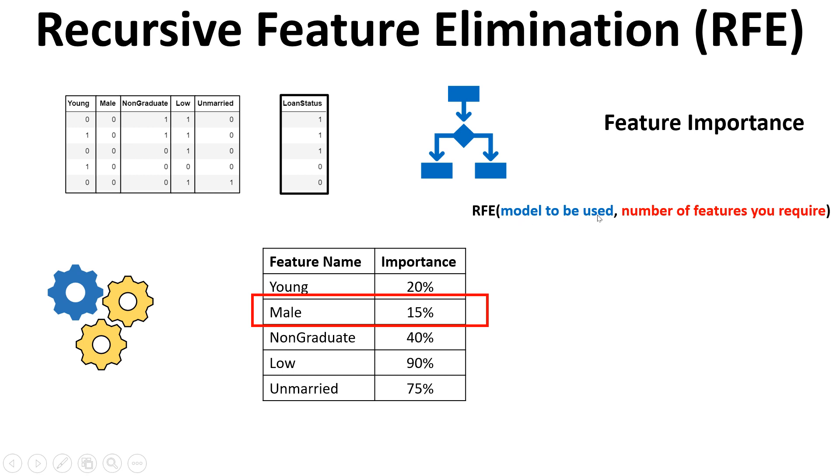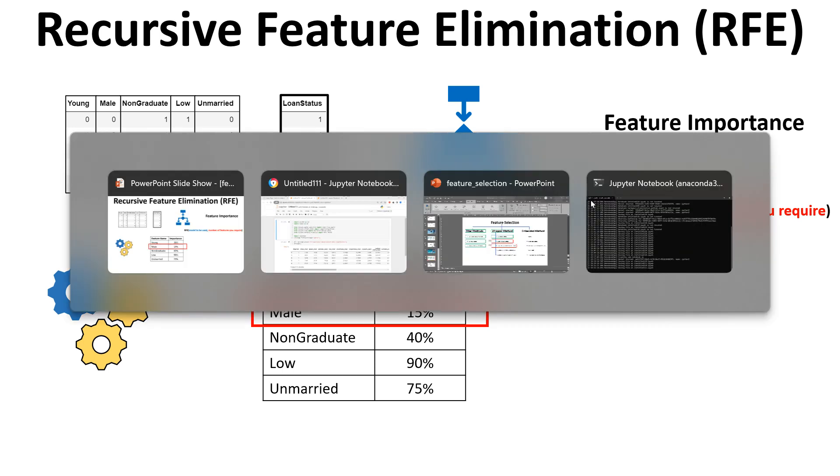If you put logistic regression then RFE will utilize the coefficient thing. Logistic regression has the property of coefficient that will be utilized. So this is how in nutshell the recursive feature elimination works. Now I'm going to show you how to implement this in Python. So let me show you it over here.